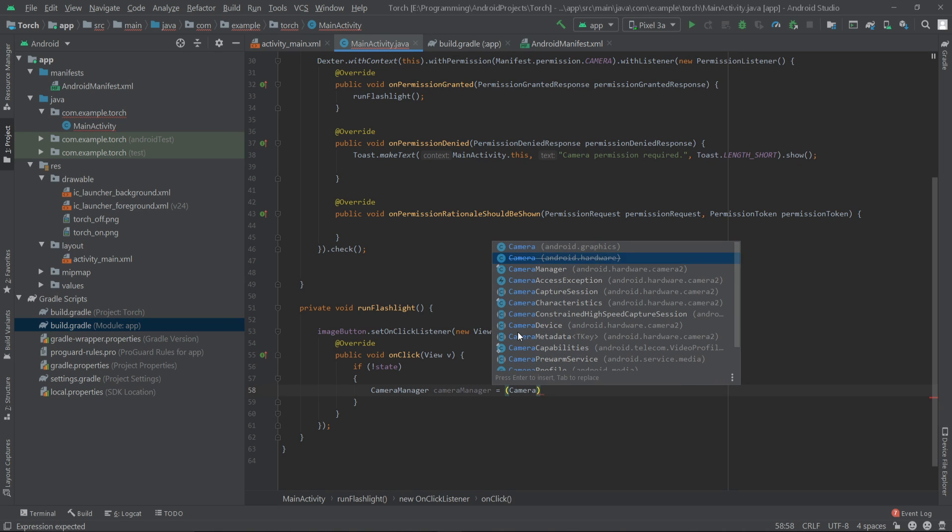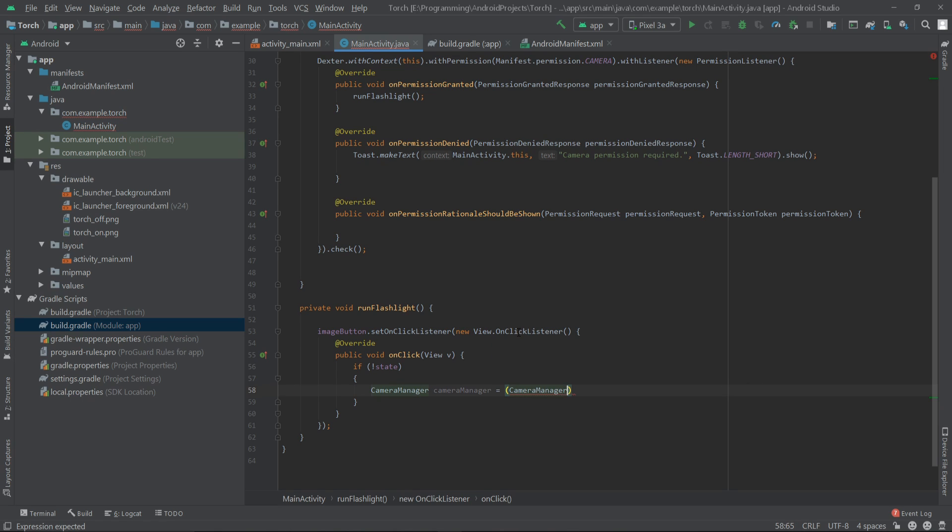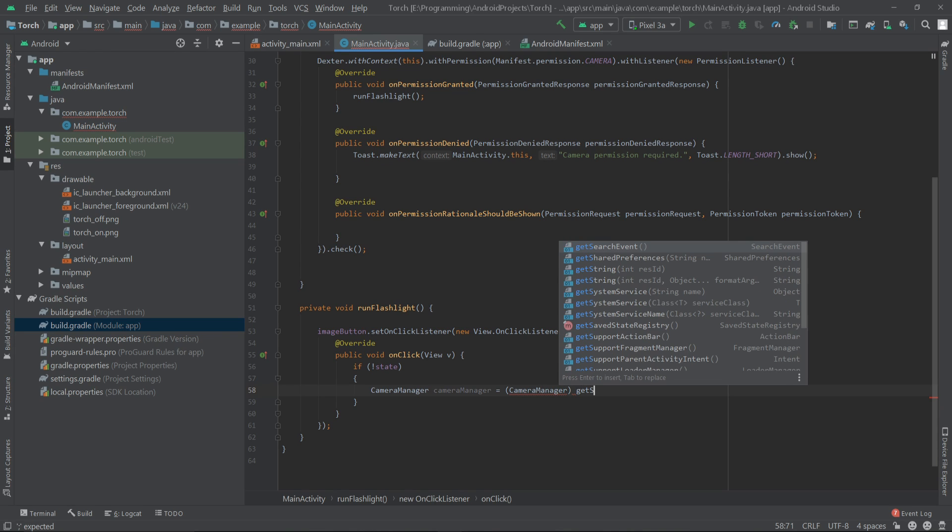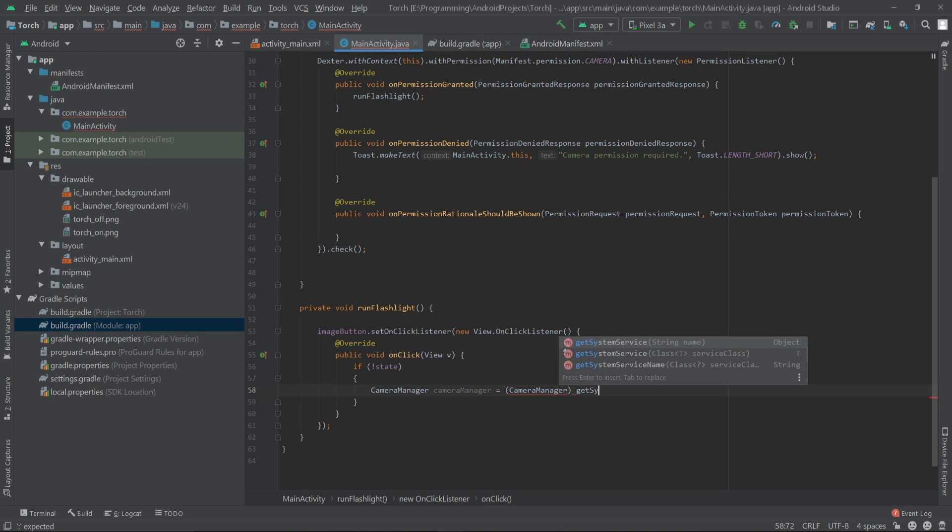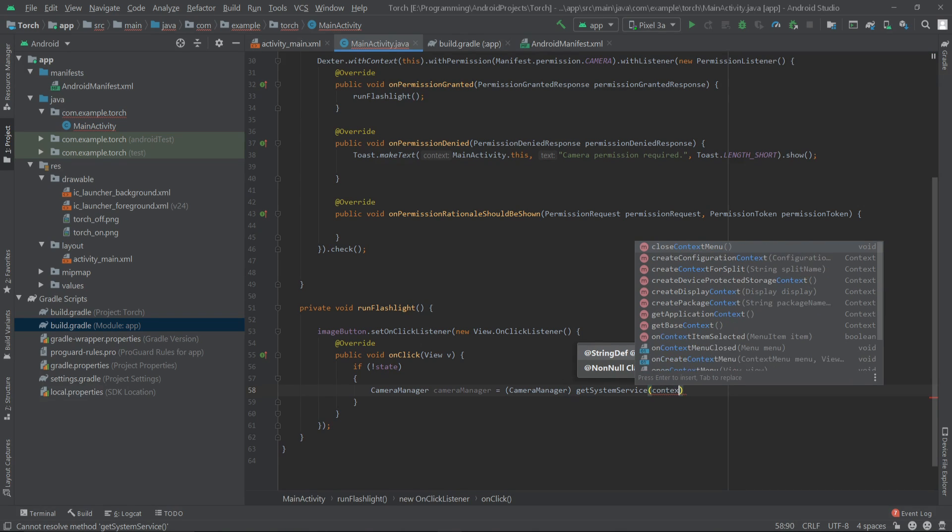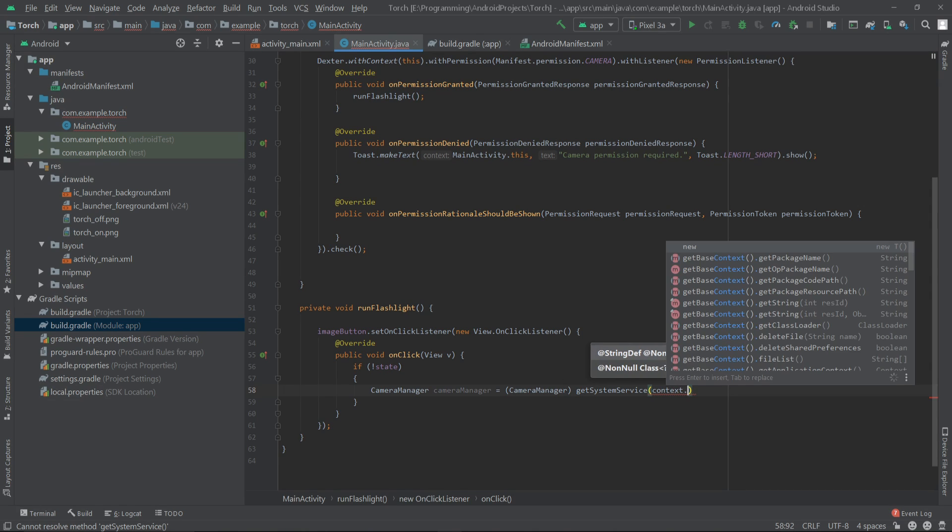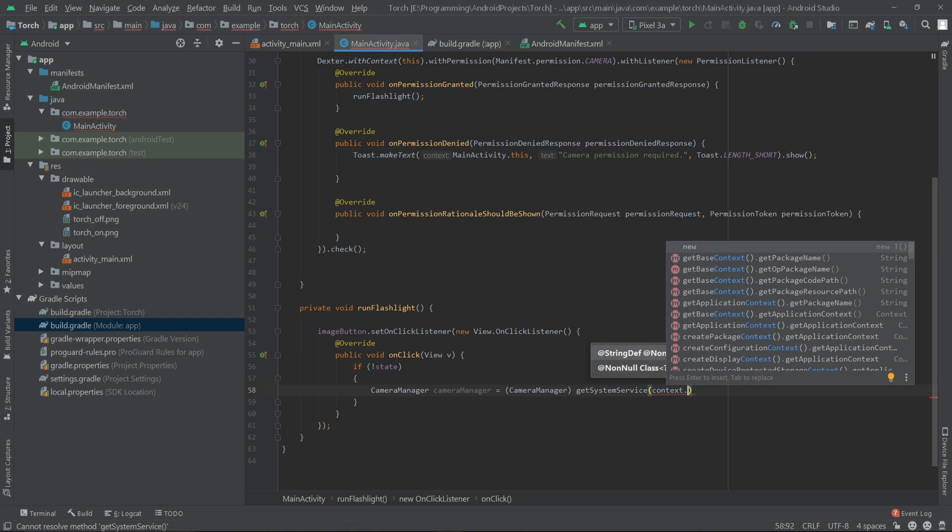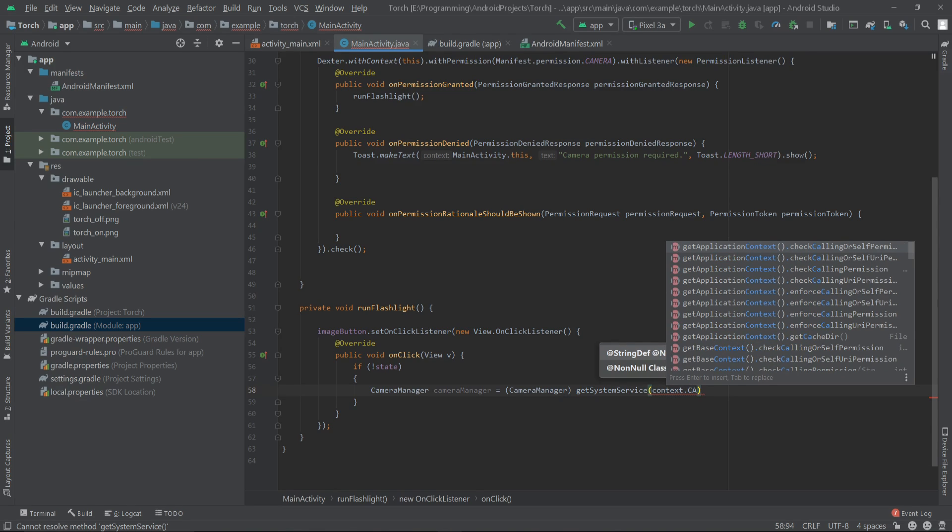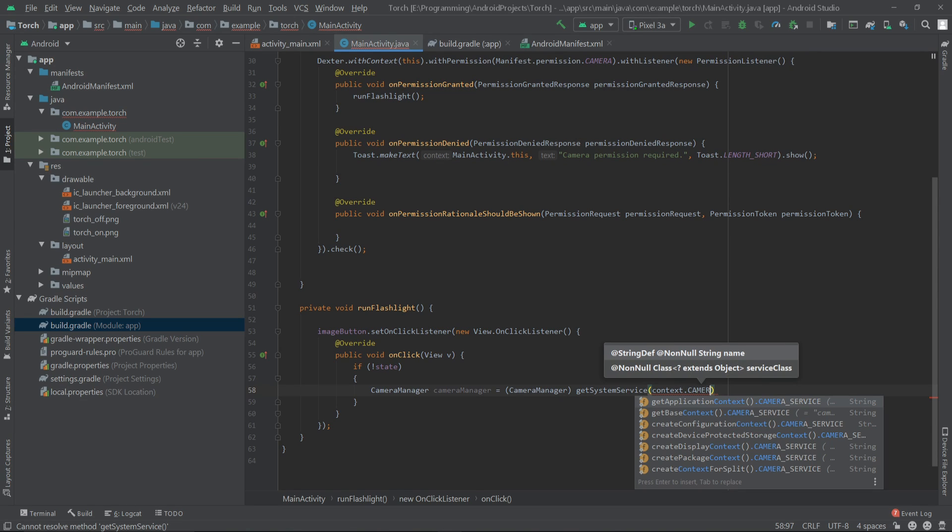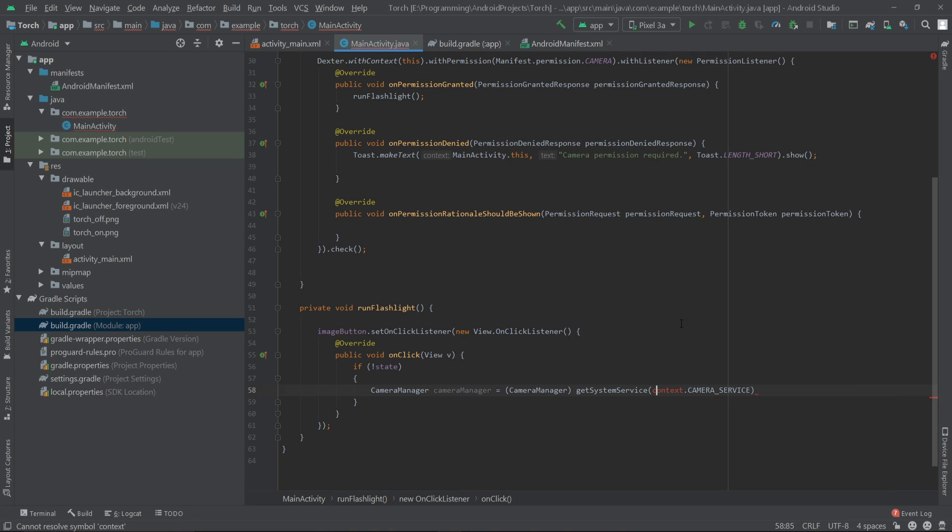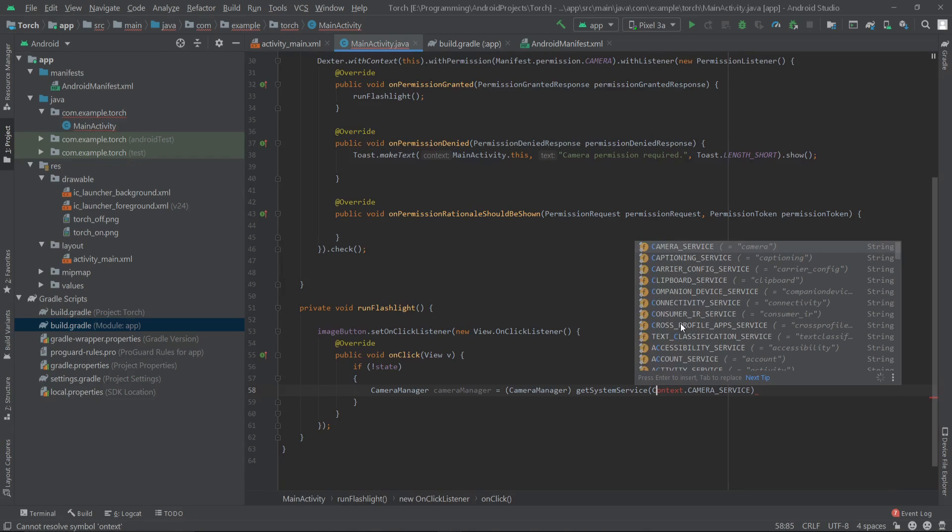Then we have to write cameraManager equals getSystemService, and here we have to pass the Context.CAMERA_SERVICE. The context will be with the capital C.